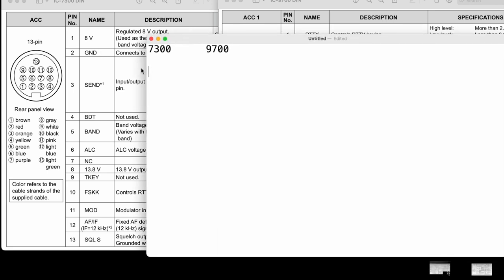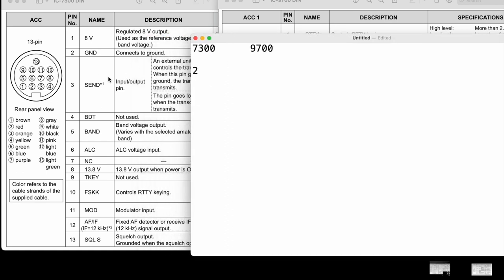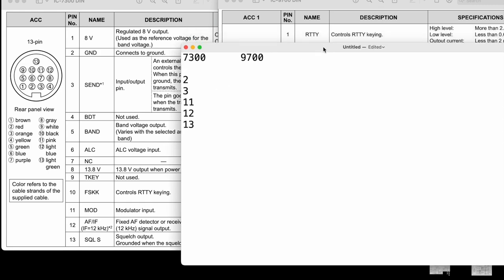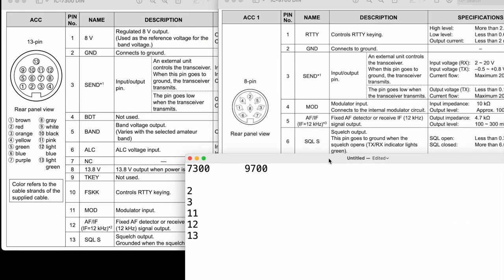On the 7300 side, we're going to need pin number 2, that's our ground here. We're going to need pin number 3, that's our send, aka push to talk. Pin 11, audio input, pin 12, audio output, and pin 13 is going to be our COS line, aka squelch S by ICOM, but same thing.